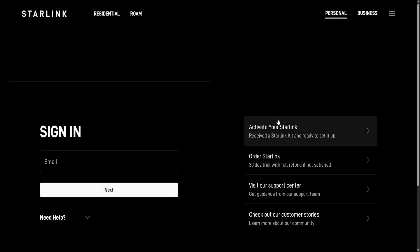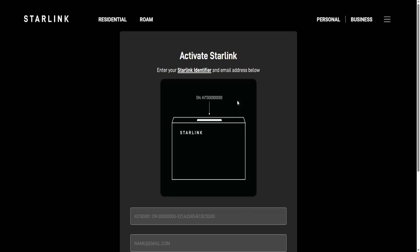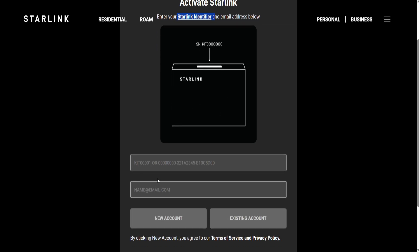From here you will have to select activate your Starlink, and then here you have to enter your Starlink identifier, which is going to be found on the kit which you receive.